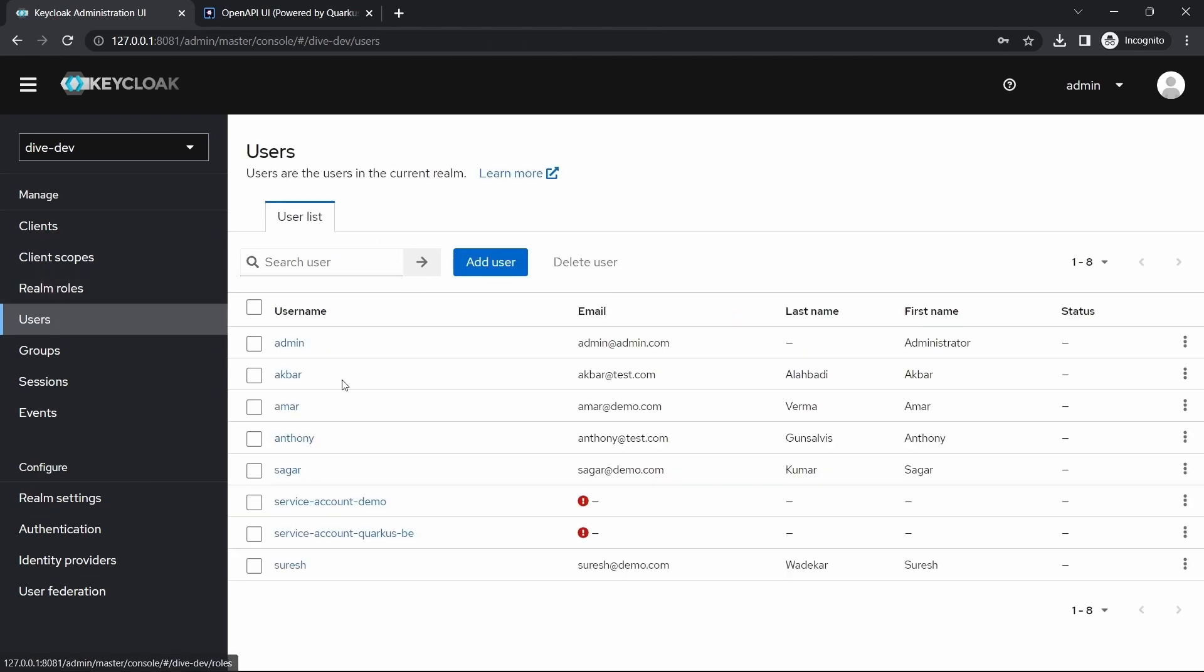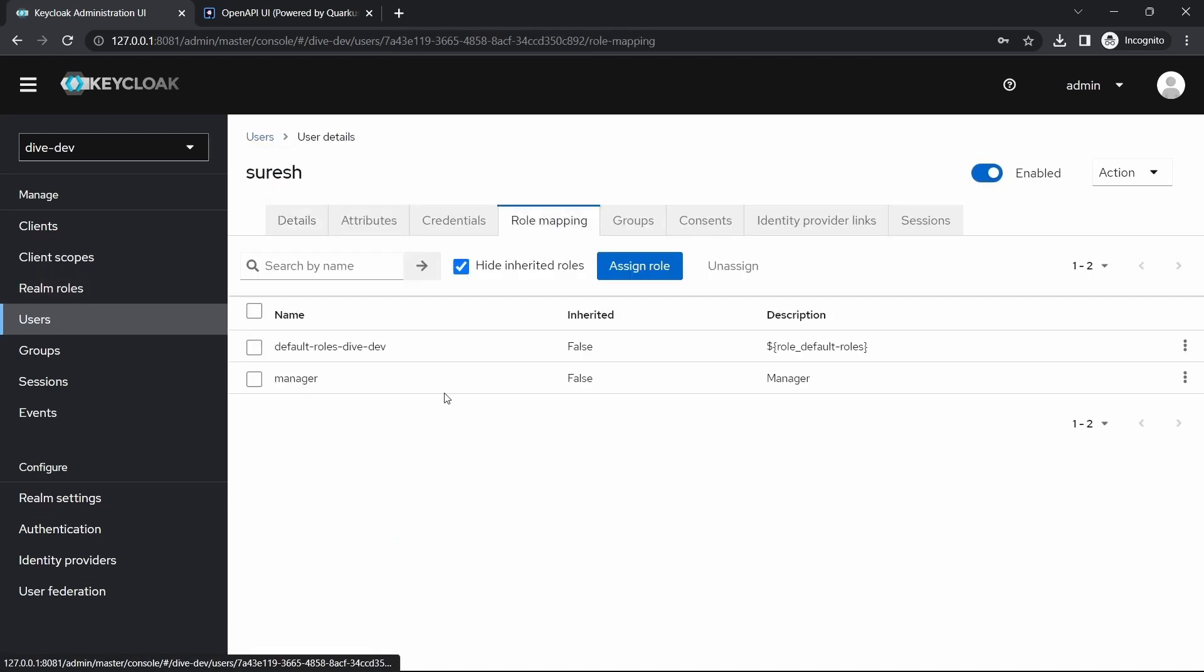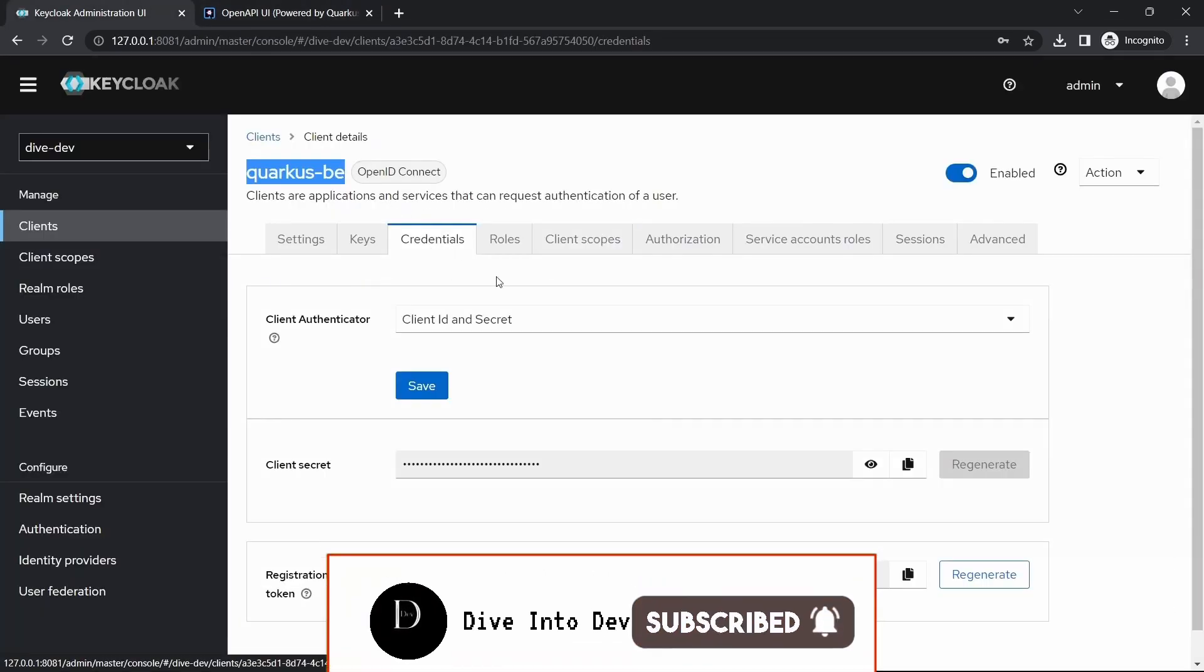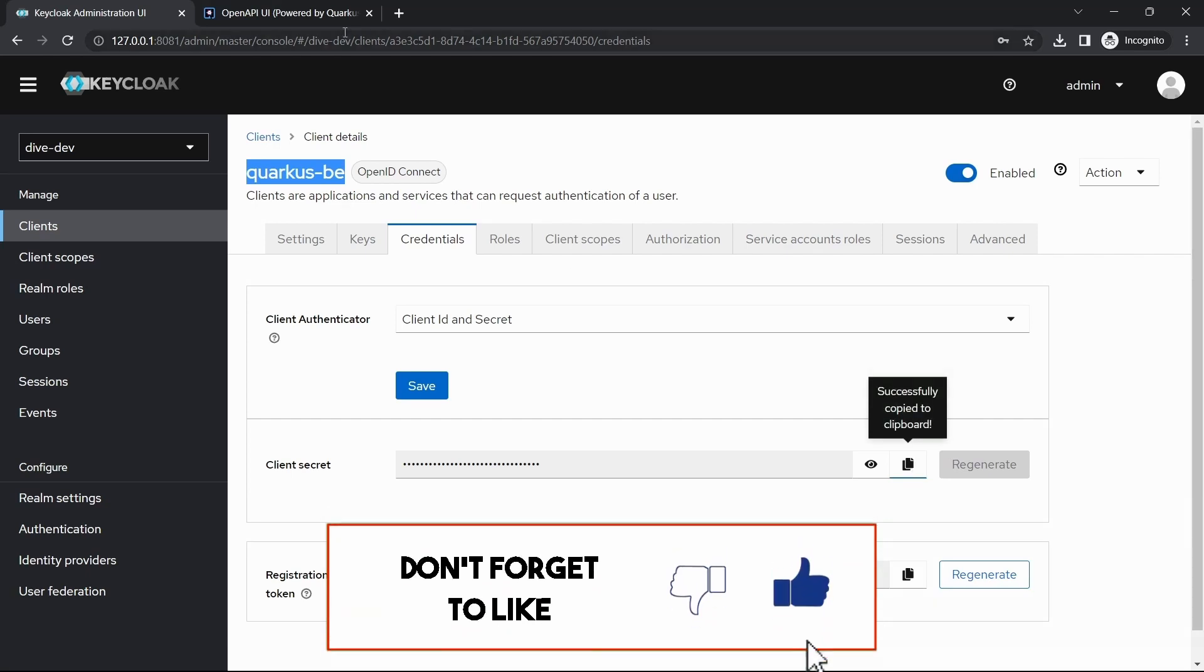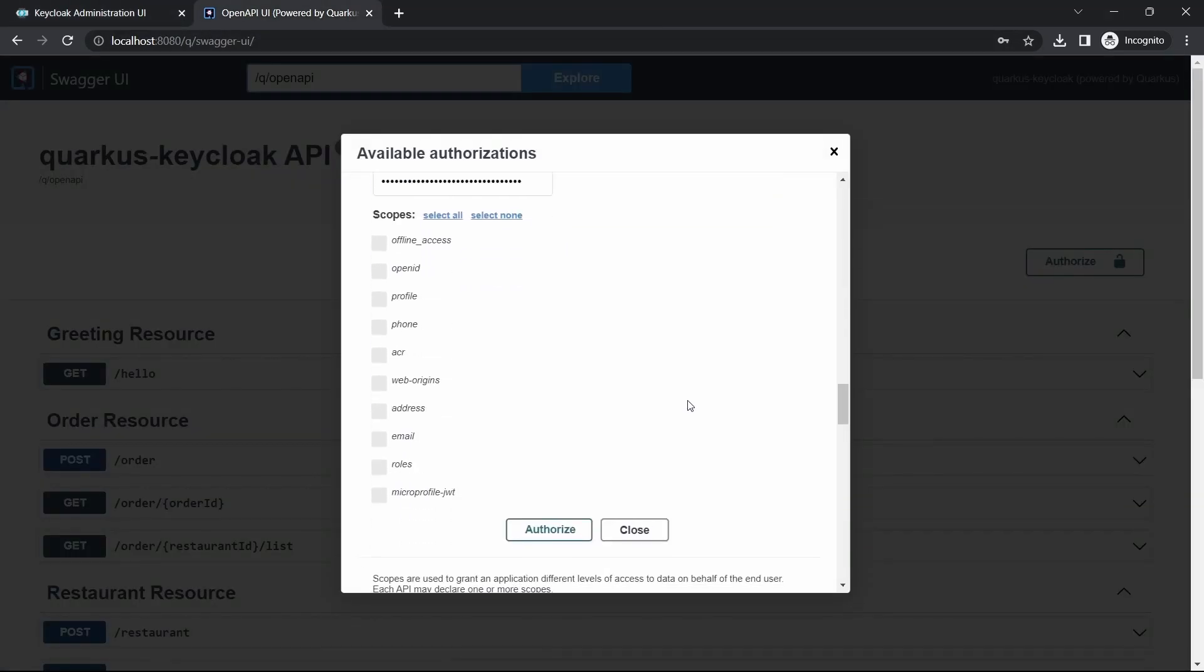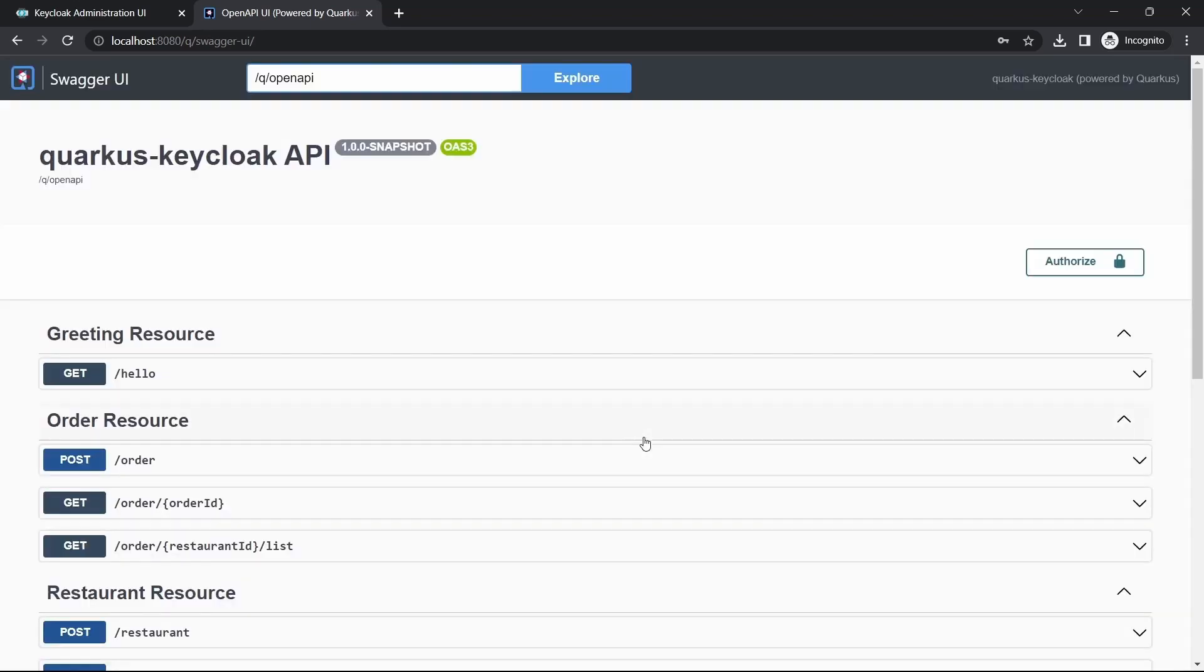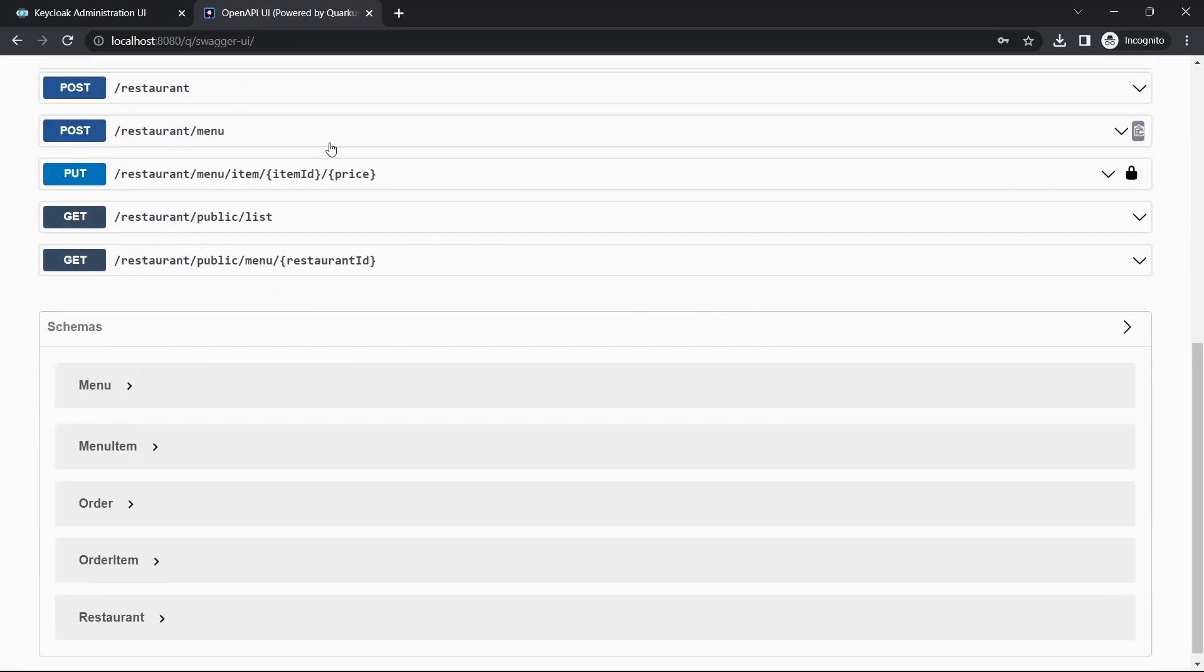But what I'm going to do is I'm going to use Suresh. Suresh is a manager. So we are using Suresh here. Let me authorize and try to access.